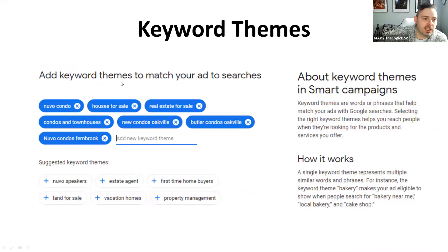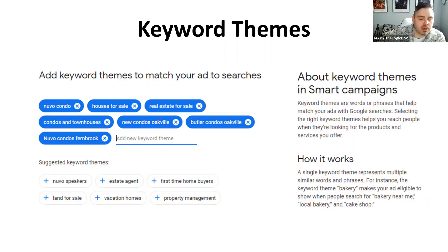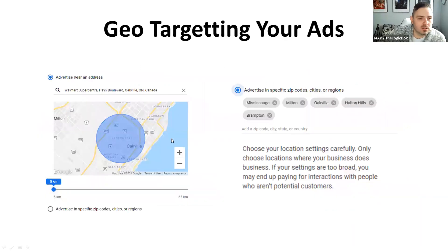Next are keyword themes — words or phrases that help match your ads with Google searches. A single keyword theme represents multiple similar words and phrases. For instance, a keyword theme 'bakery' makes your ad eligible to show when people search for 'bakery near me,' 'local bakery,' and 'cake shop.' Google knows what people are searching for, so it pulls your phrases into idea groups.